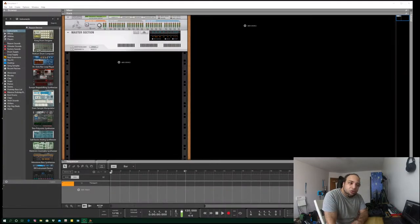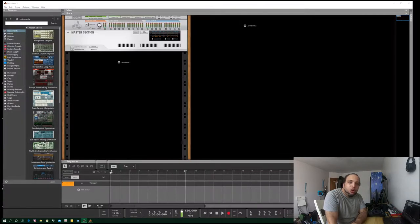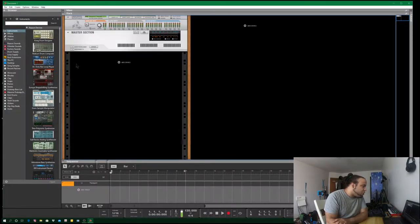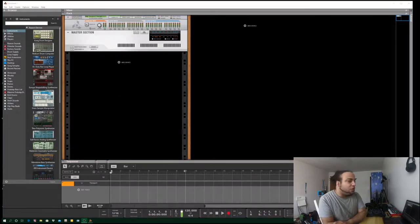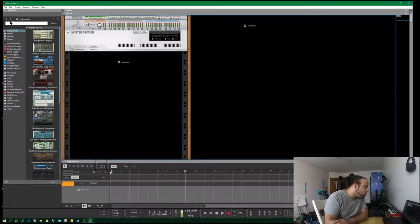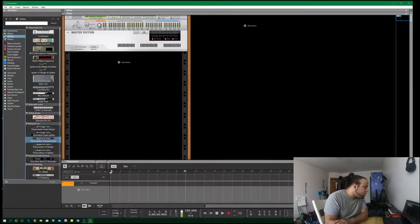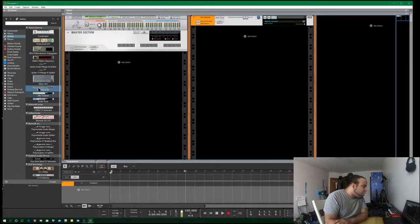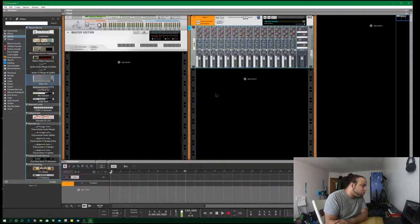First things first, you gotta know how to use your side chaining and how to put effects onto your bass so it doesn't sound muddy, choppy, or too reverberating — overall a crisp sound. So first things first, you got your master section here. You go to your utilities, bring in a mix channel, and then after that will be a Mixer 14.2.